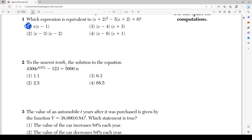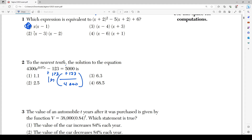Number 2 asks for the nearest tenth of the solution to the equation 4300 times e to the power of 0.07x minus 123 equals 5000. There are two ways to do this. The first way is to solve it algebraically: add 123 to both sides, divide by 4300, take the natural log of both sides, then divide by 0.07 to get x. But that's really confusing and a lot of people can get caught up on it.